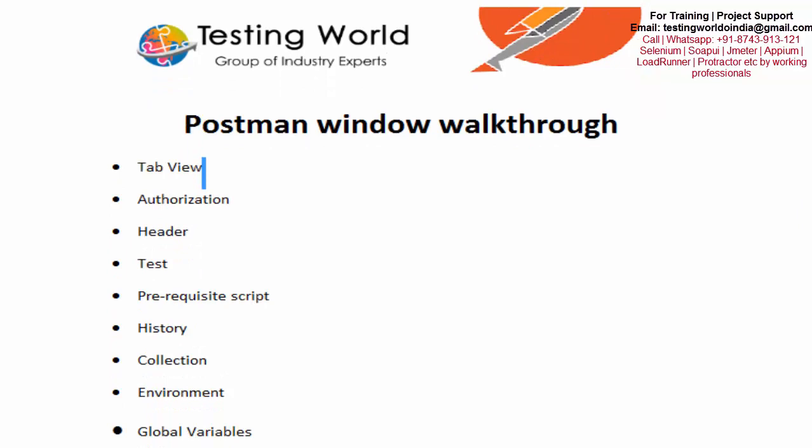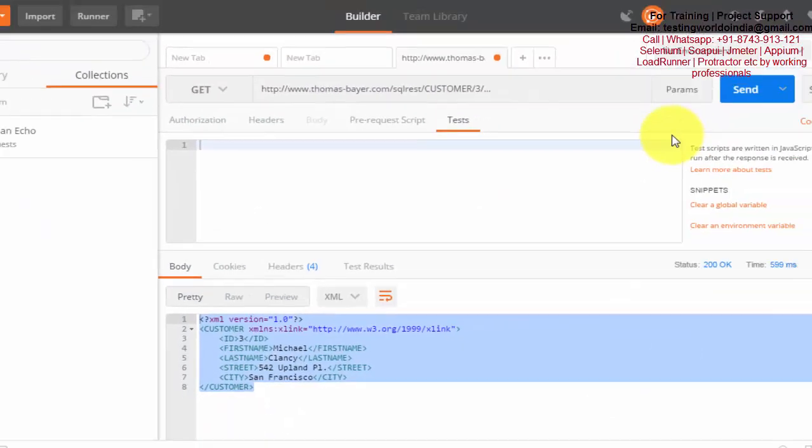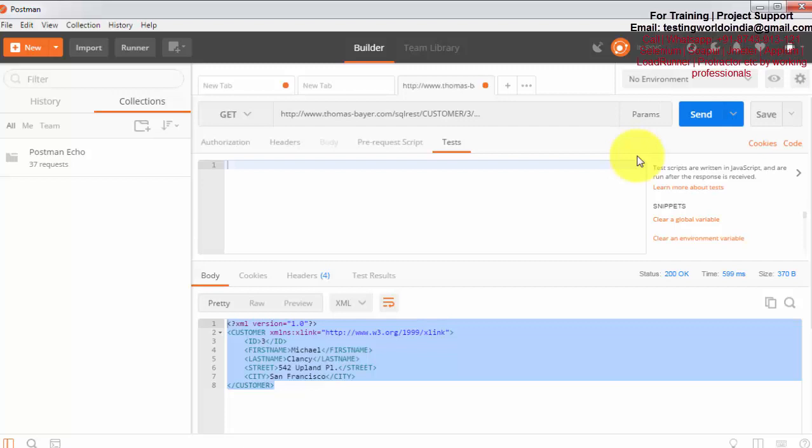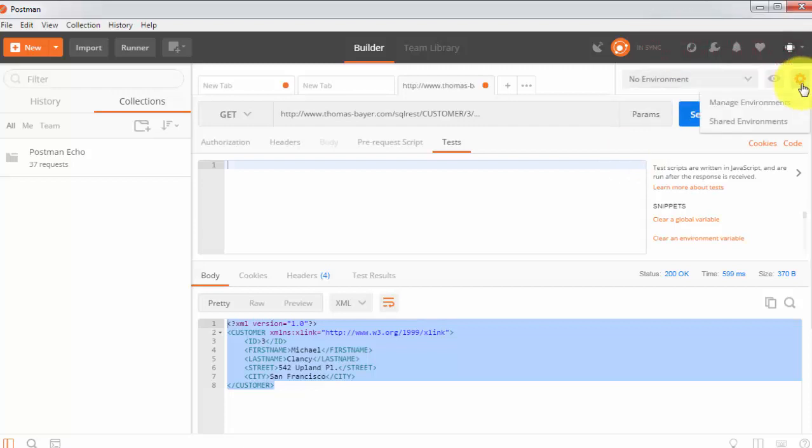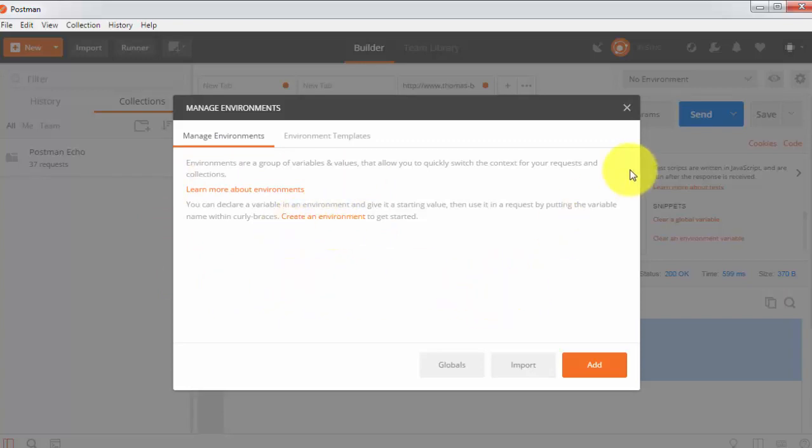Next is environment and global variables. Environment means while testing we can have different environments. It could be QA environment, development environment, UAT environment, or production environment. We can maintain our environment from here. I will go and manage environment. These environments can be used while sending a request to the server. If I want to test on my QA environment, I can select QA environment. If I want to work on UAT environment, we can select UAT environment here. So we can define environments here.